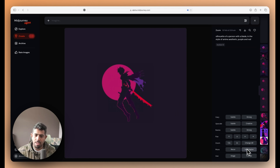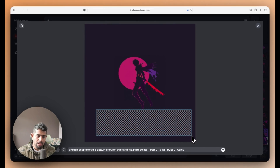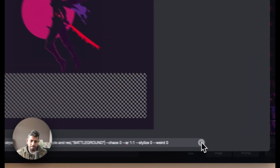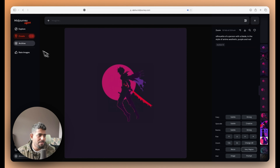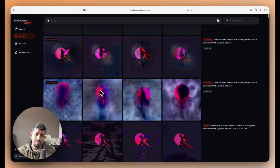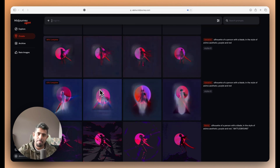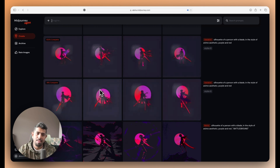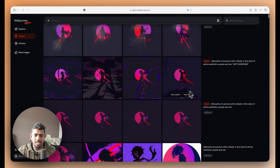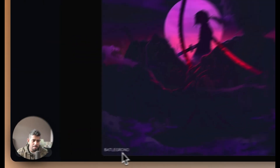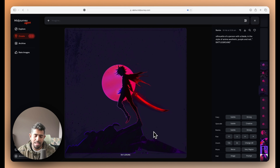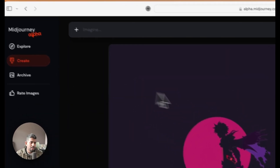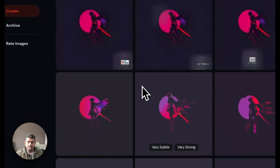I also tried vary by region — selecting the region where I want the text and typing 'battleground.' I like that this one actually said 'job submitted.' Looking at the results on the create page, it tried to place 'battleground' text in the corner or middle of the image across multiple variations, but it wasn't exactly what I was looking for. I want the text centered like an anime cover book, so we'll see how it turns out.